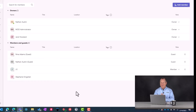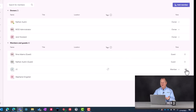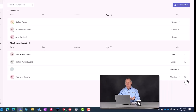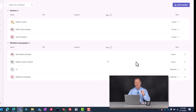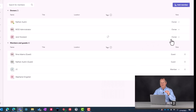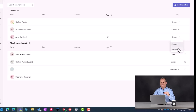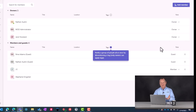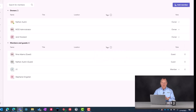Guests typically cannot add tabs; there are things guests cannot do other than participate in team meetings, post conversations, and collaborate on documents. Also, an owner can remove people from a team by clicking the little X next to their name. One caveat: if you want to remove someone who is an owner, you'd first have to demote them to a member and then remove them from the team — just a couple of steps that an owner has the capability to do.